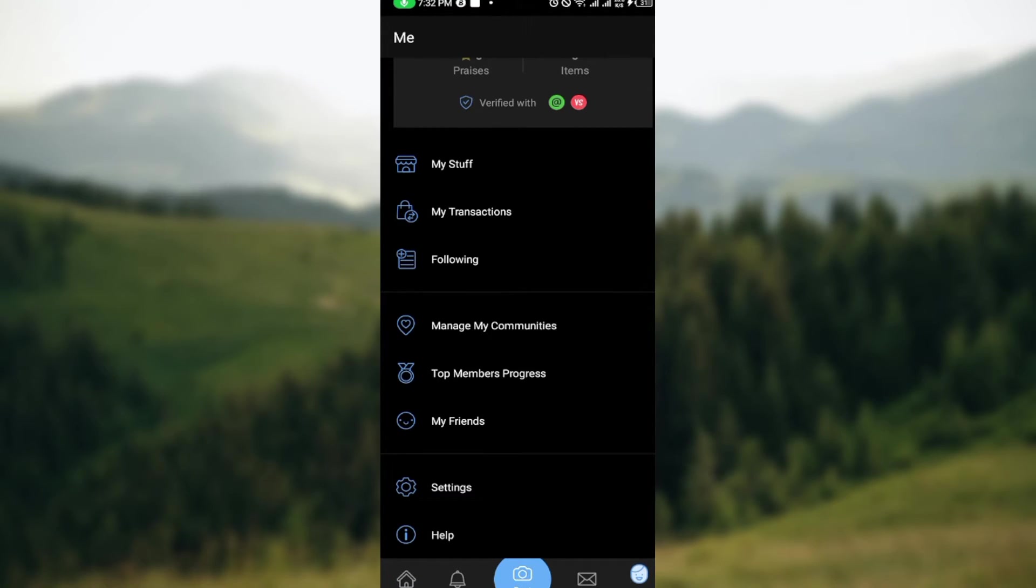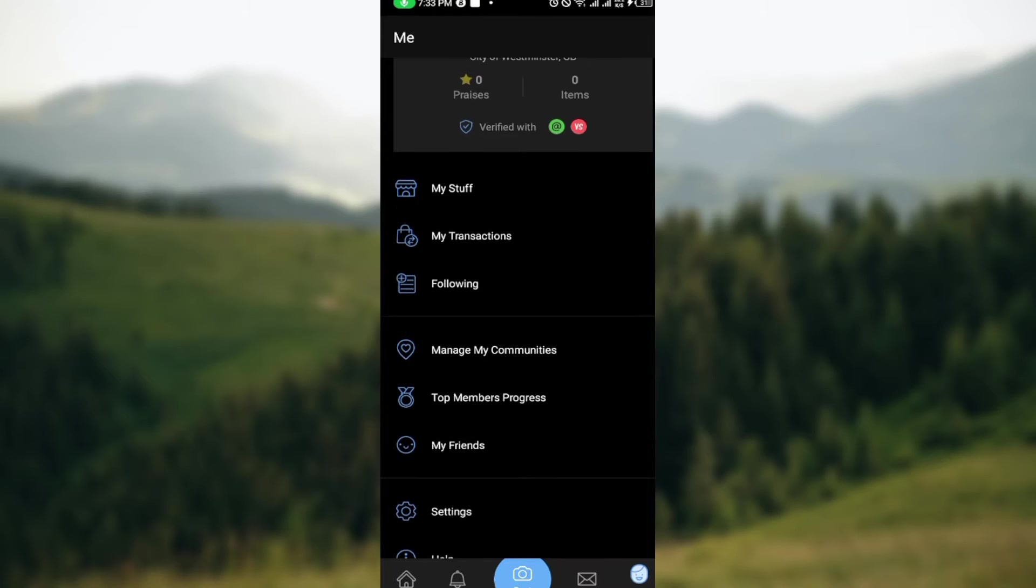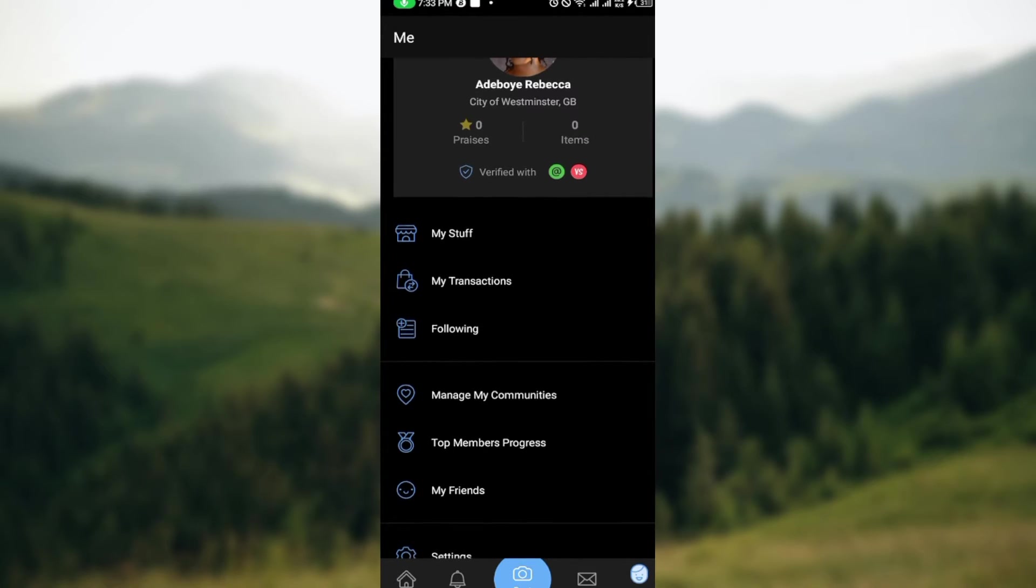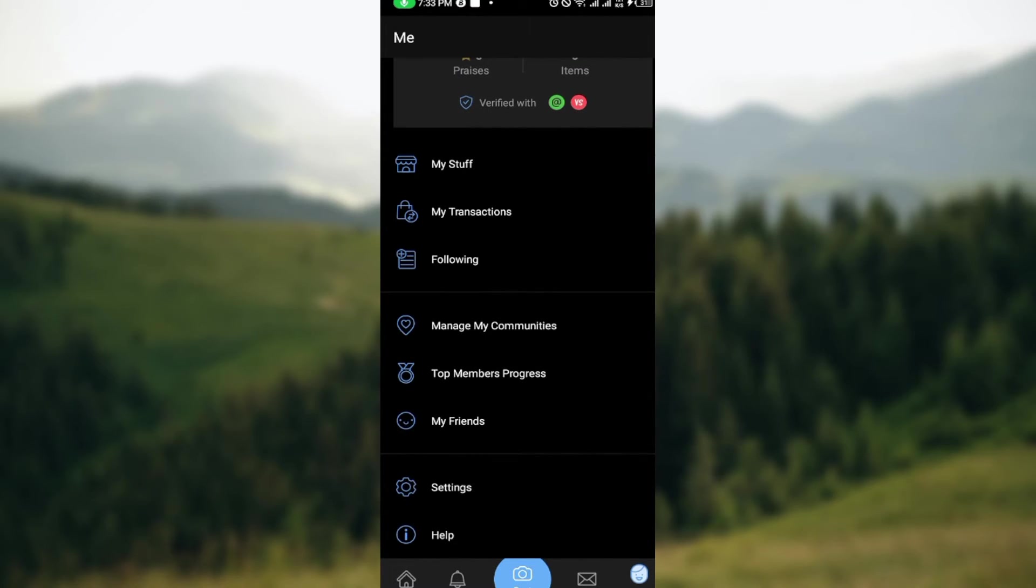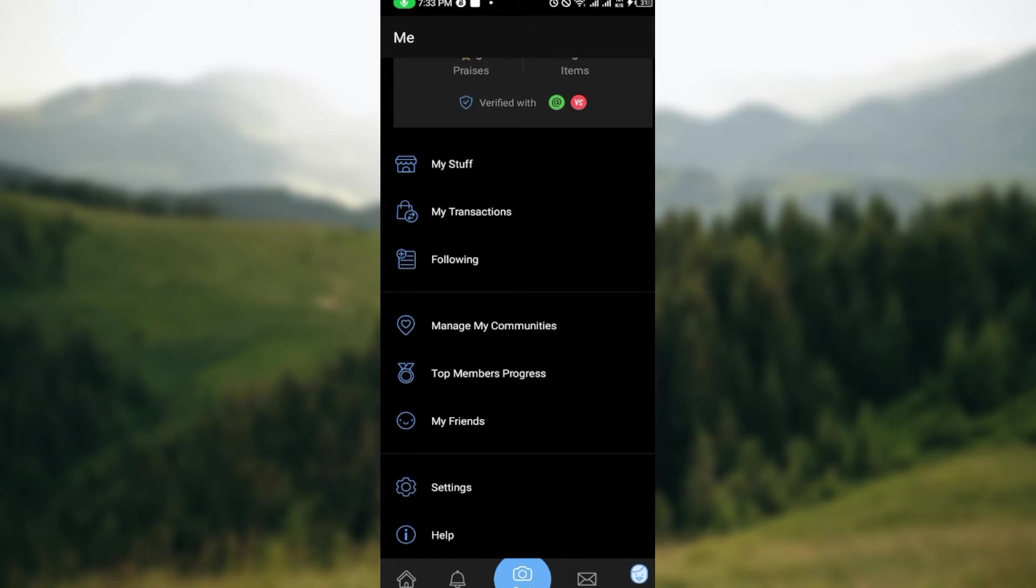You can see different options: My Stuff, My Transactions, Following, Manage My Communities, Top Members Progress, My Friends, Settings, Help, etc. Just go ahead and click on Settings.